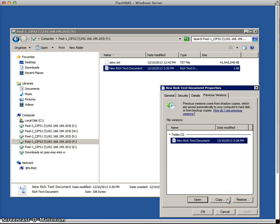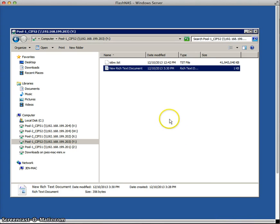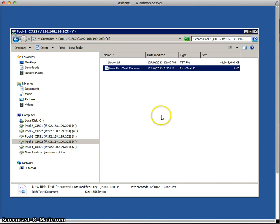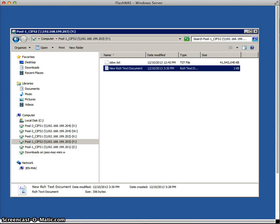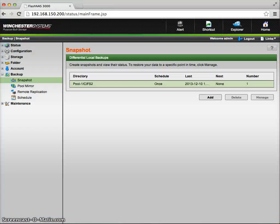And what else is nice is we can take multiple snapshots. So let me cancel out of this. And we'll go back to the GUI for the array itself. And we'll take another snapshot. And you'll see that then we can have multiple versions. And you can flip between the different versions that exist in the array itself, depending on how many snapshots you've taken.